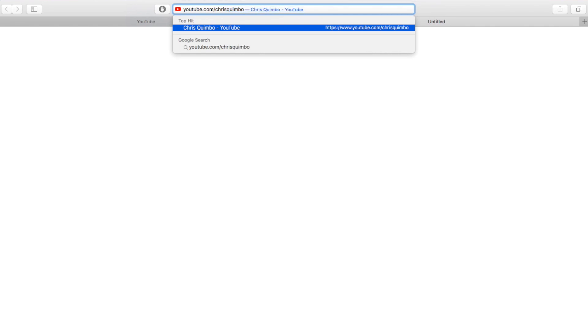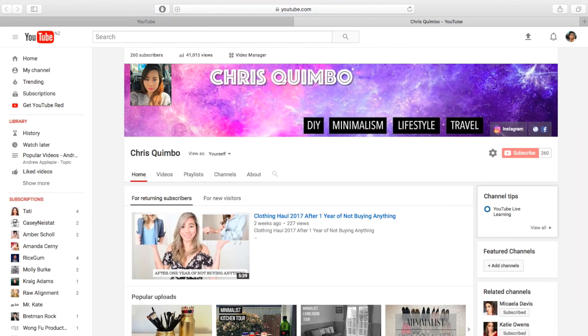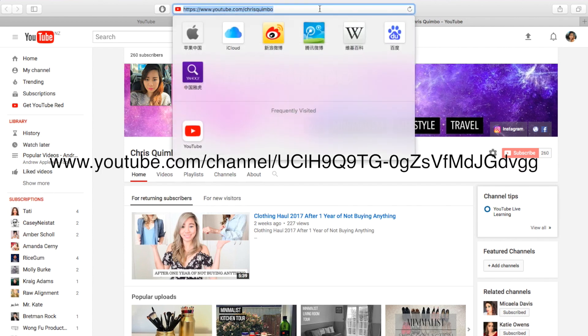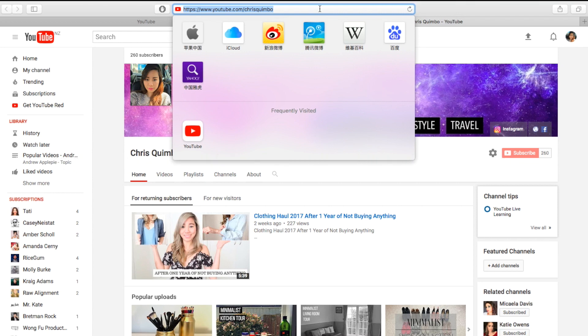So in comparison, my old URL used to be this — it's just a bunch of words and numbers. And in comparison, chriskimbo is so much easier to remember and easier for people to find me.